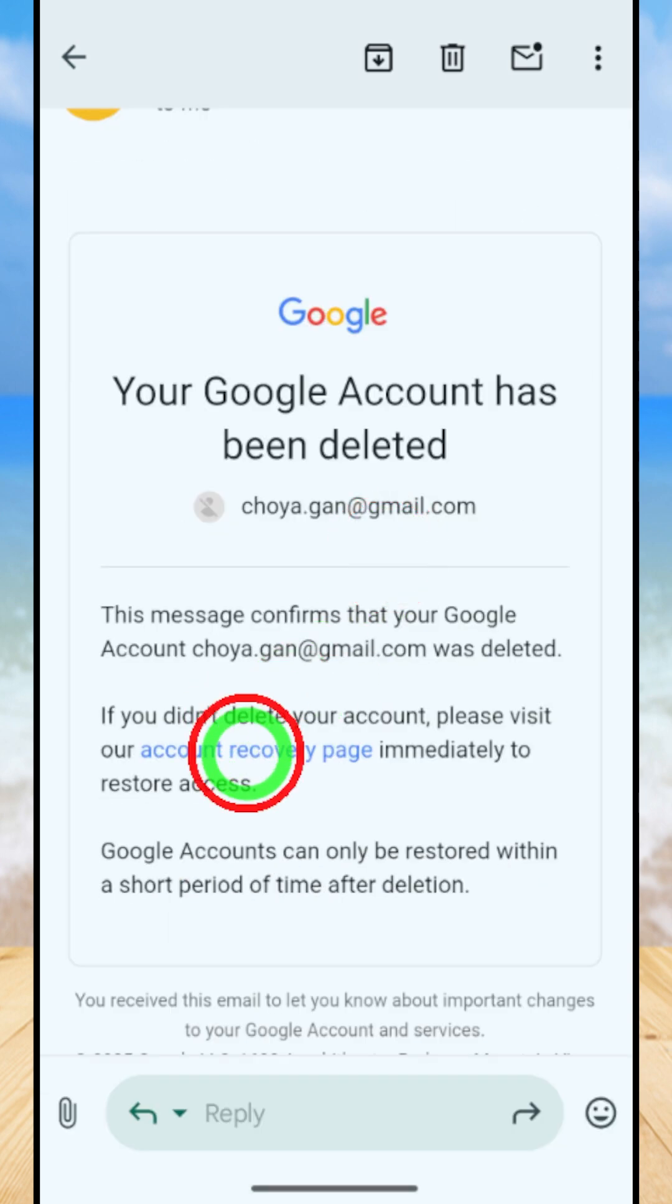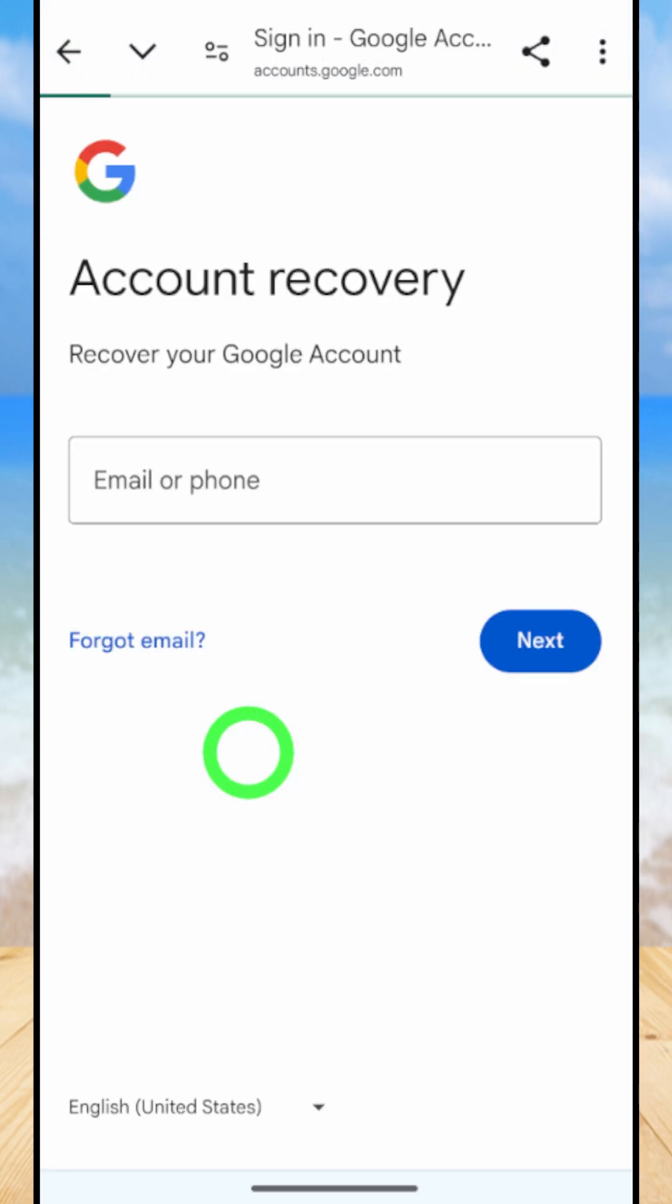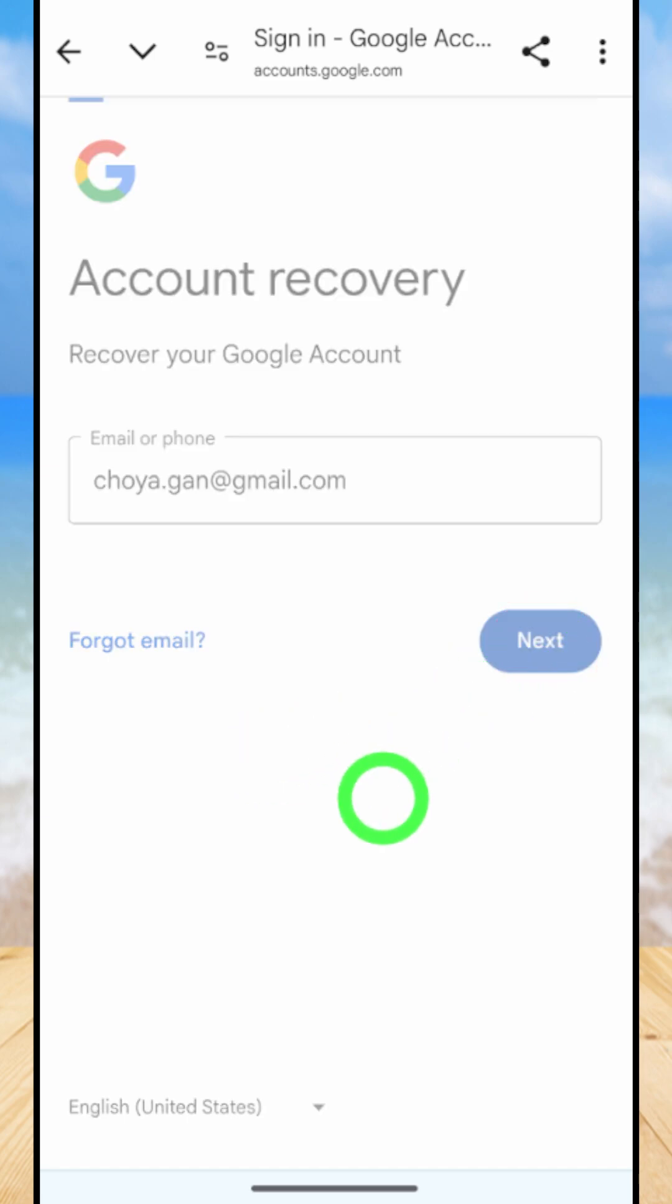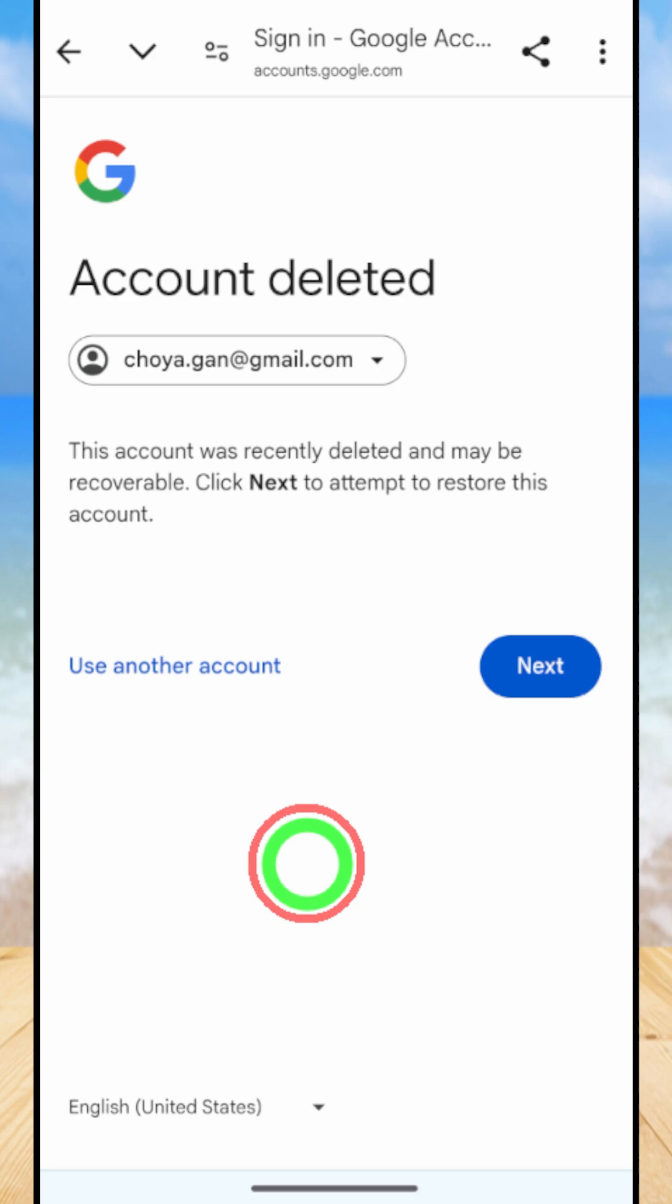blue color link to recover your account. You can just tap account recovery page, then it will redirect to that window. Here you have to enter the email address that you want to recover. After entering your email ID